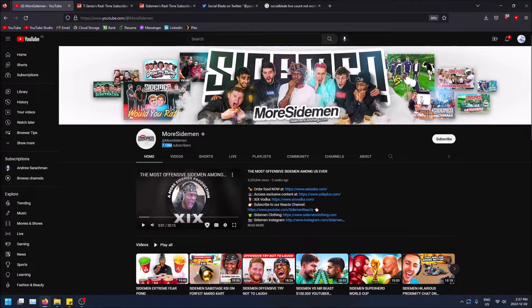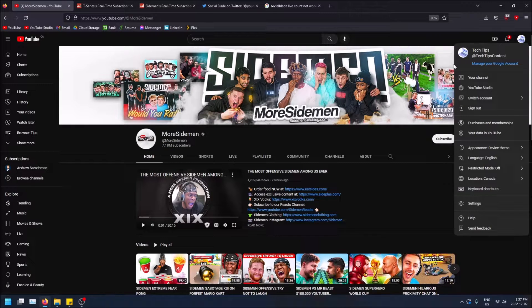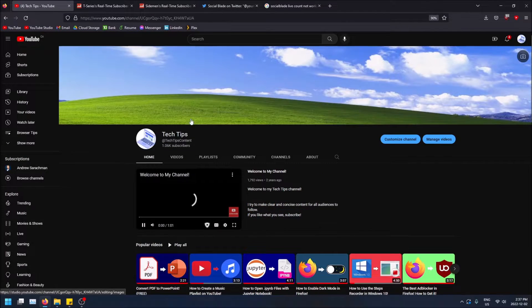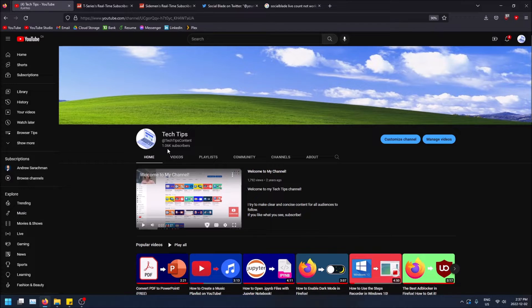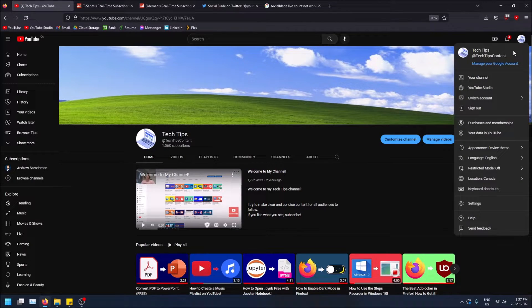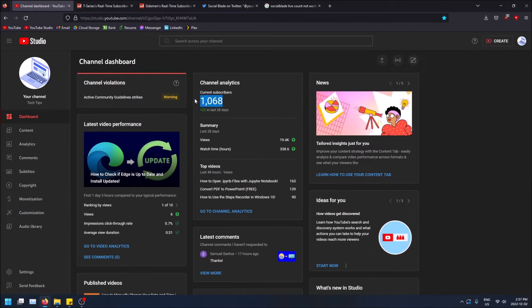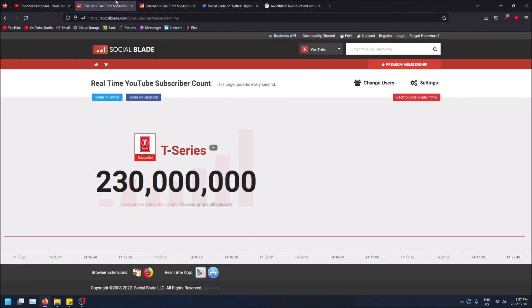On my own channel, you can see it says I have 1.06k subscribers. But when I go to my creator dashboard — YouTube Studio — I can see my real subscriber count. Only the channel owner who can log in will be able to see the real-time subscriber count now.